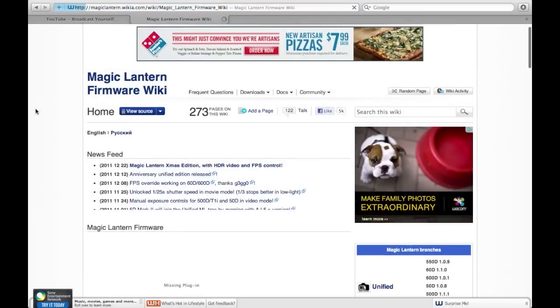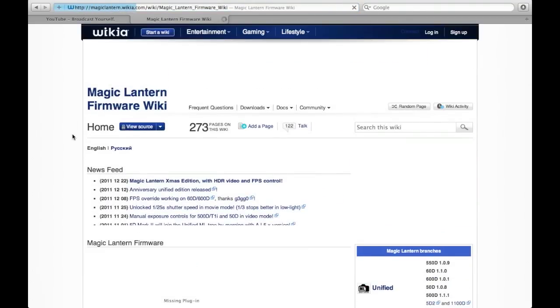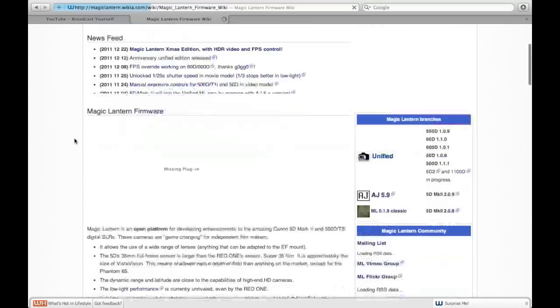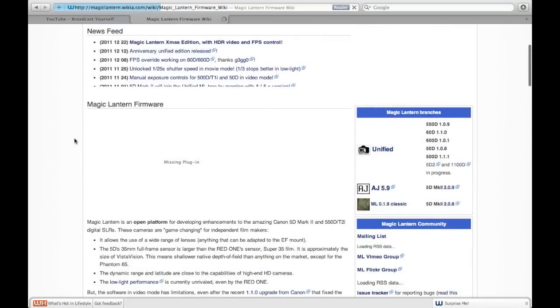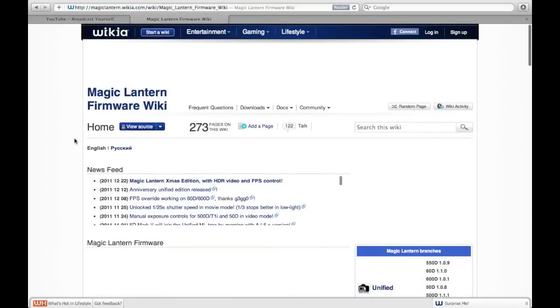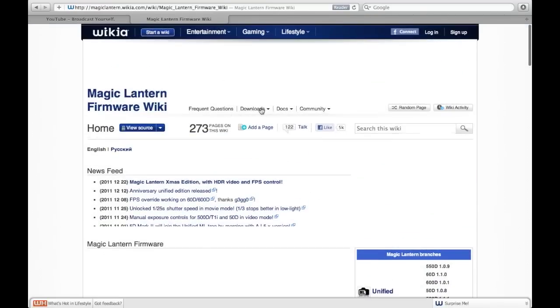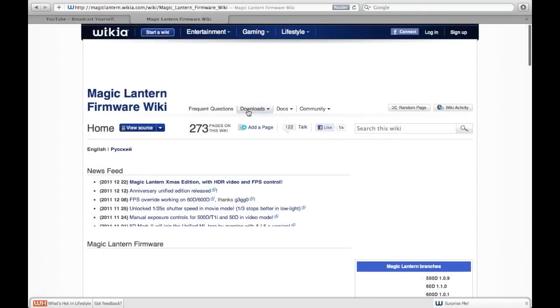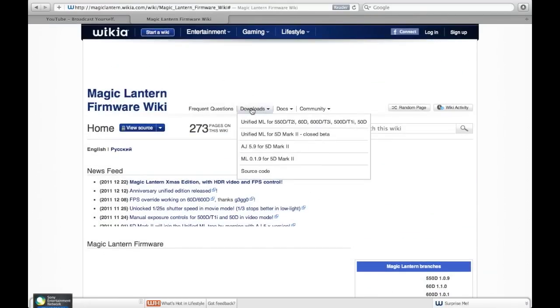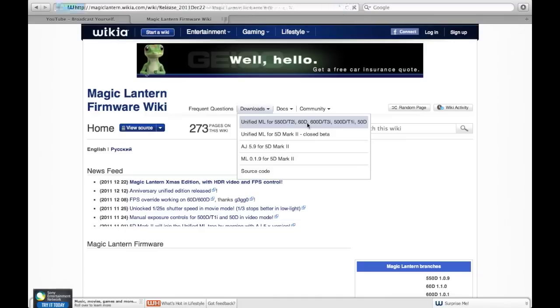Alright, so the first thing we're going to do is go to the Magic Lantern wiki firmware website. You're going to go ahead and go to downloads, which I click on up here, and then you're going to click on unified, the very top one,